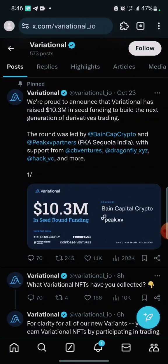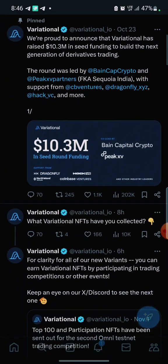There's a link in the video description. You can also make your own research on this project. They raised 10.3 million dollars. Variational has raised 10.3 million dollars in seed funding to build the next generation of derivatives trading. The round was led by Multicoin Capital, Dragonfly, and Peak XV Partners.